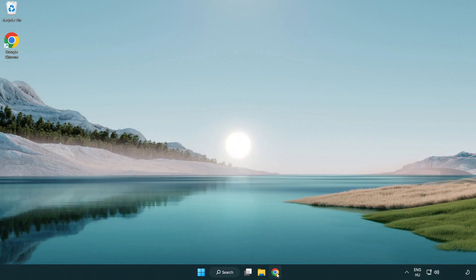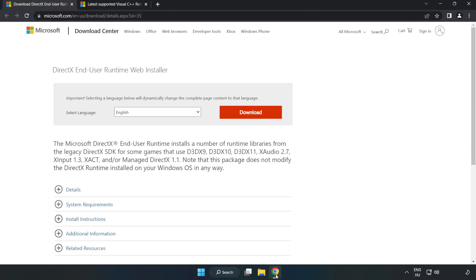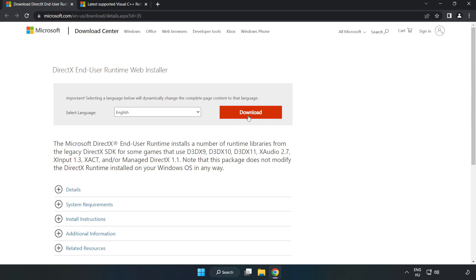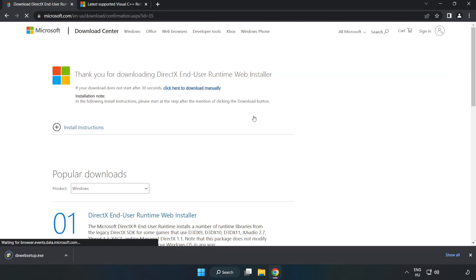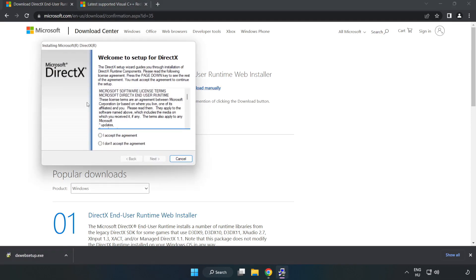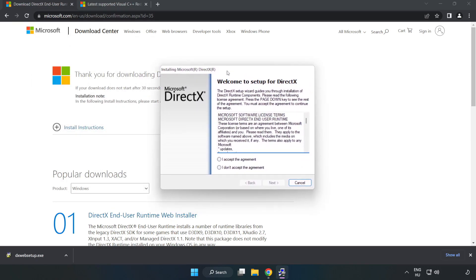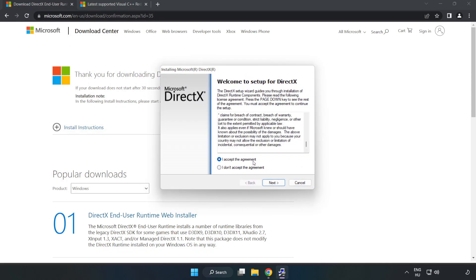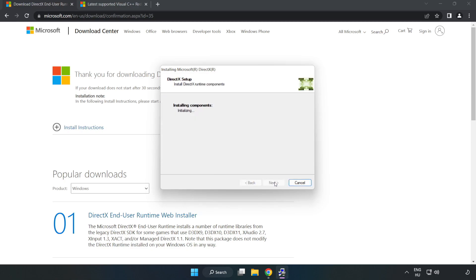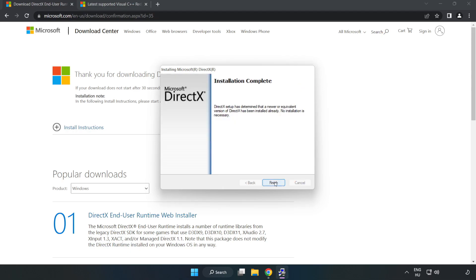Open internet browser. Go to the website, link in the description. Click download. Download. Install downloaded file. Click I accept the agreement and click next. Uncheck install the bing bar and click next. Installation complete and click finish.